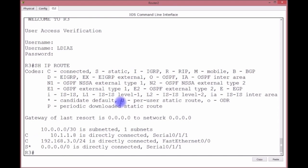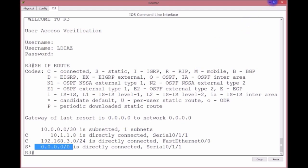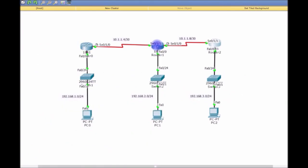There is our static route, which is the gateway of last resort. Now we still can't get across because Router 2 does not know about these two networks. We need to tell Router 2 these networks exist.